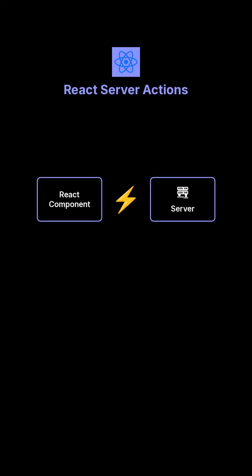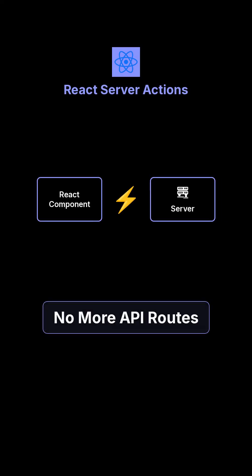React now lets you run server logic right from your components. No APIs, no fetch calls, just direct server functions.